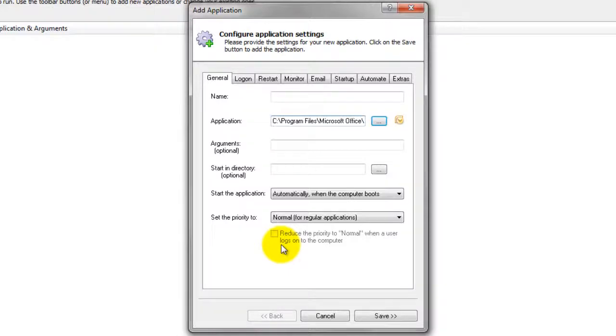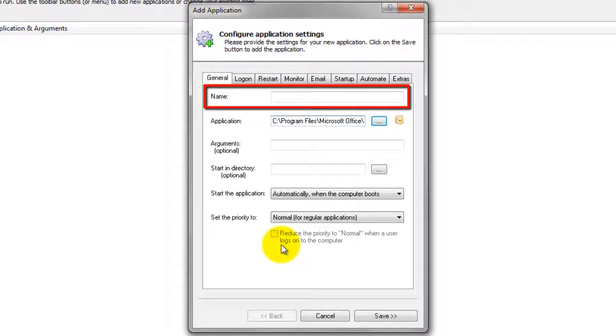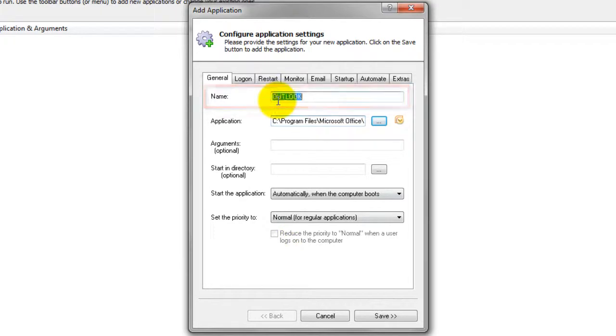In the Name field, enter the name that you will call the application in Always Up. We have used Outlook, the default, but you can specify almost anything you like.